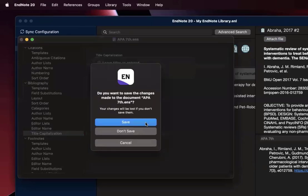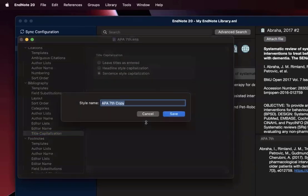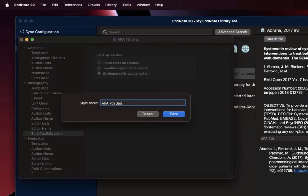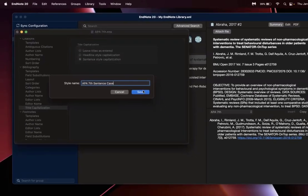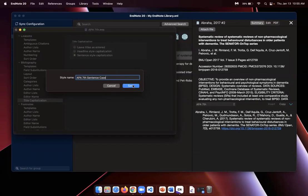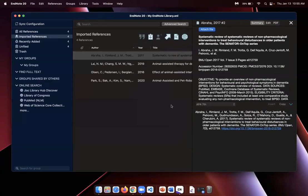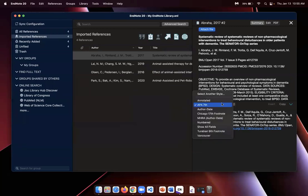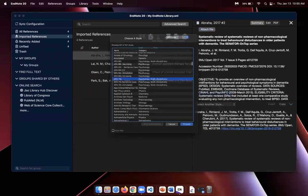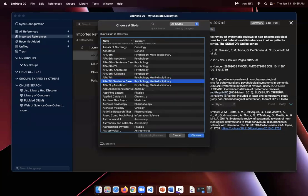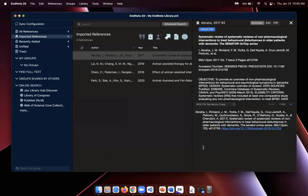And it's going to ask me to change the name. At this point, I always recommend naming it Sentence Case, just so it's easily identifiable. And I have to select this drop-down menu, select another style, and now I have to select APA 7th Sentence Case and choose. So now there it is.